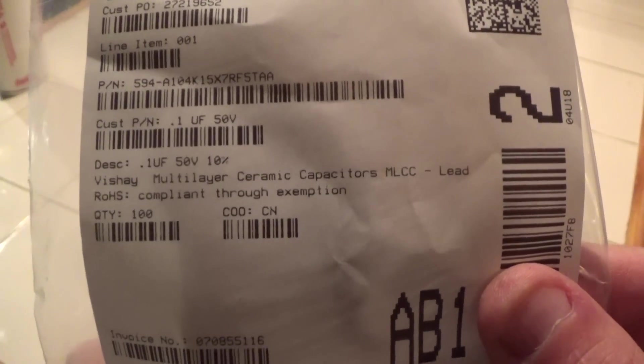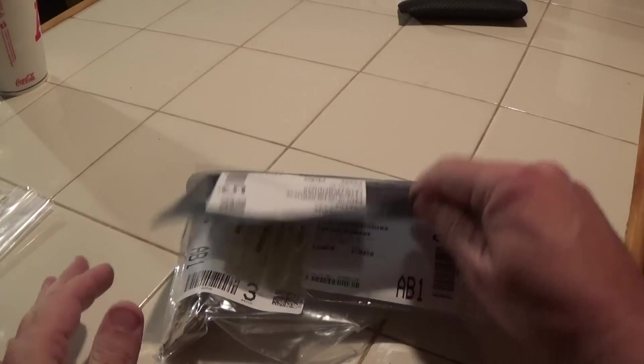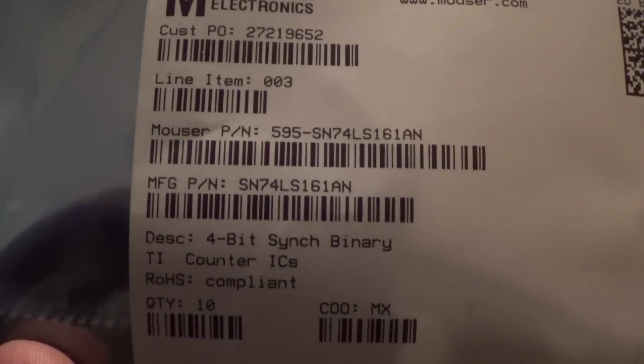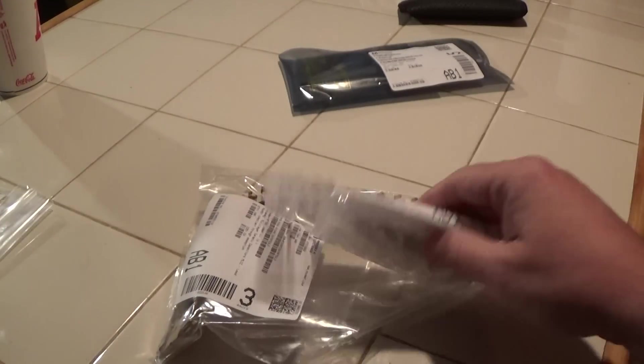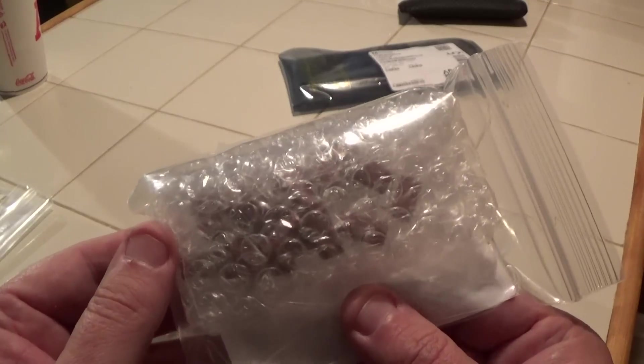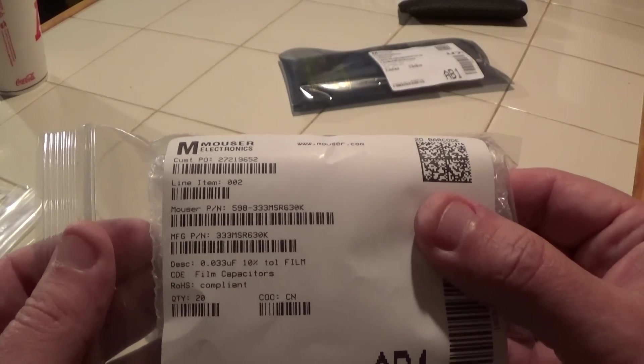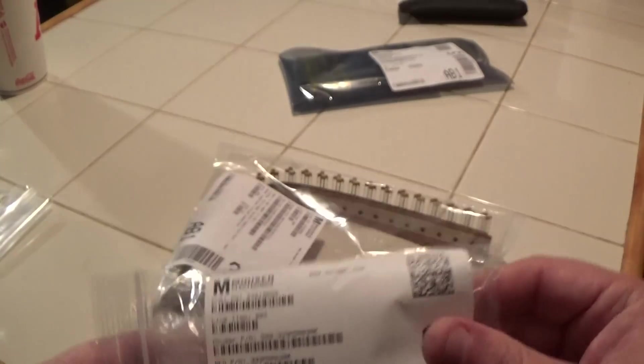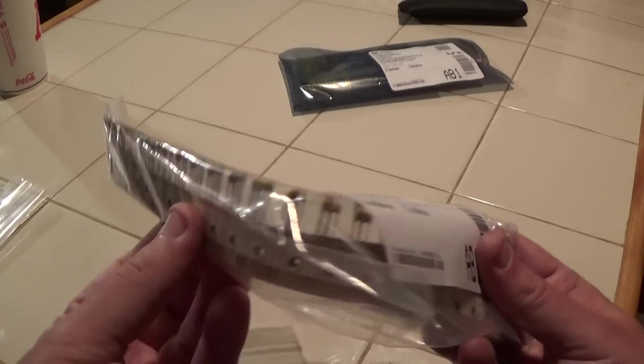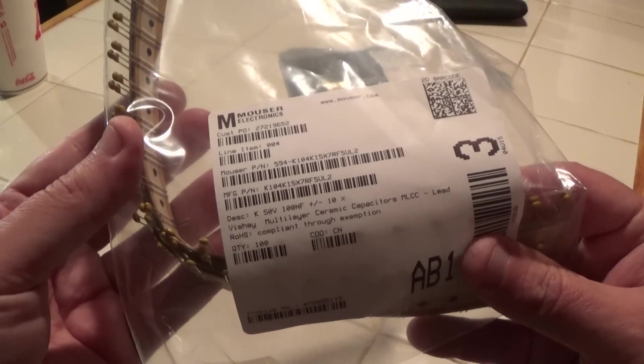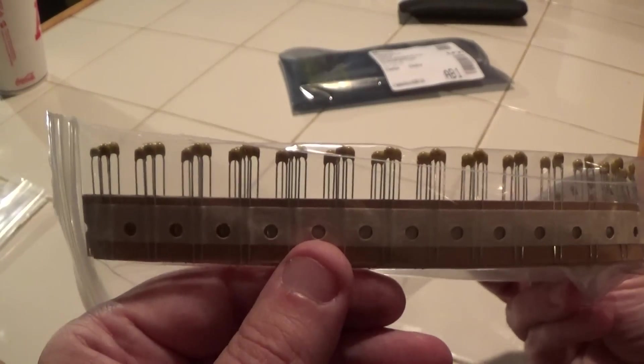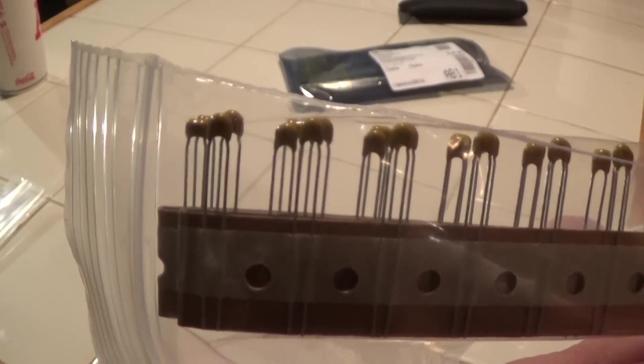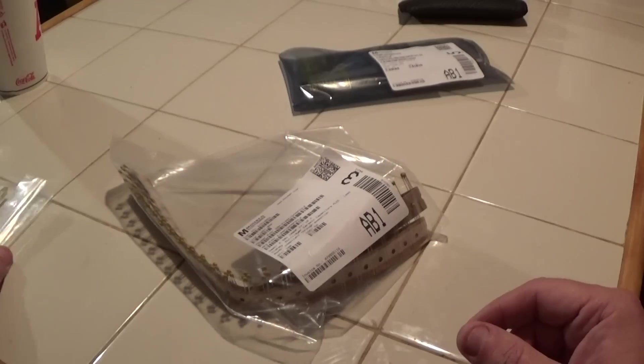Here we have 0.1 50 volt little axial caps for decoupling. I bought some 74 LS 161's. Here we have some poly film caps, these are my 33 nanofarad capacitors for that sound section and a bunch of 0.1 microfarad decoupling, 0.1 radials. I bought like a hundred radials and a hundred axial ones.